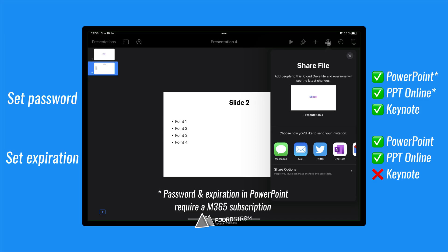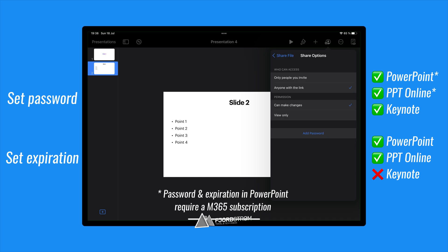In Keynote, it's very similar. You just move your Keynote to iCloud Drive and hit Share, where you'll have to choose an app to send it from. You can also just choose to copy a link and set a password.